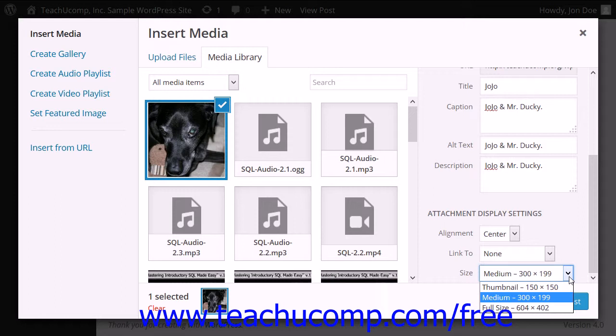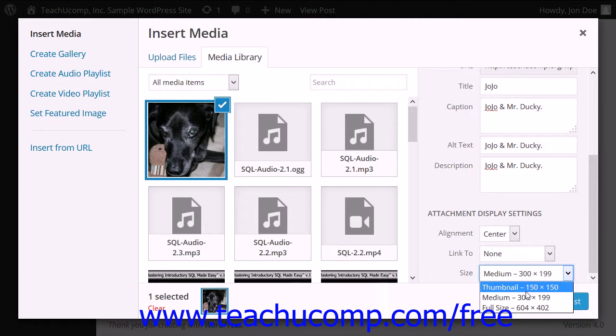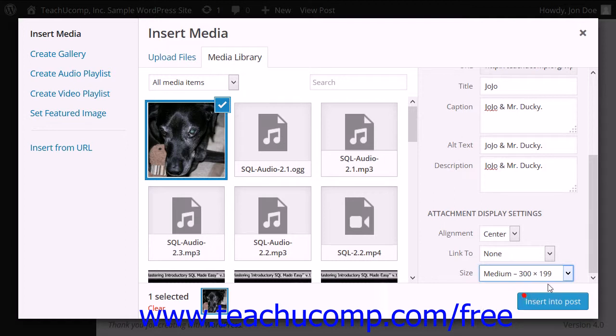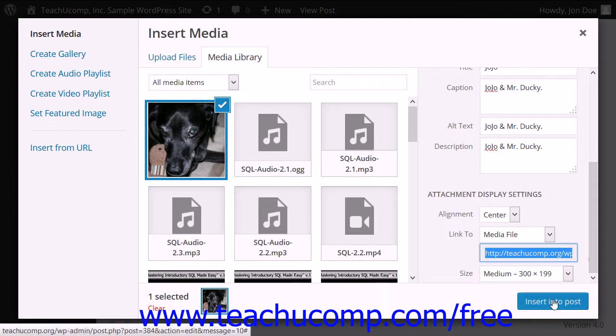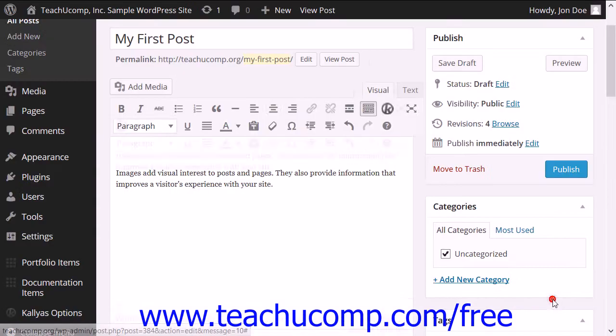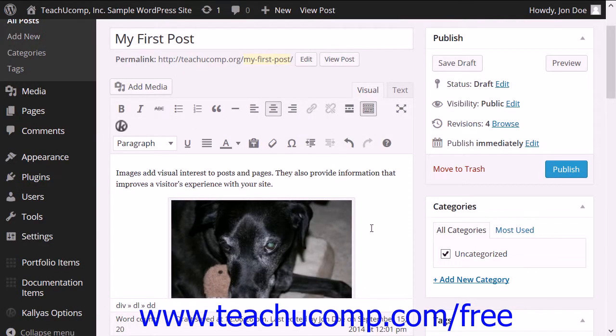After inserting an image, you can also click it to select it and then resize it using the resizing handles that appear around the perimeter of the image to set a custom image size if desired. Now after entering the information into the Attachment Details pane, click either the Insert into Post or Insert into Page button in the lower right corner of the Insert Media window to insert the image into the post or page.